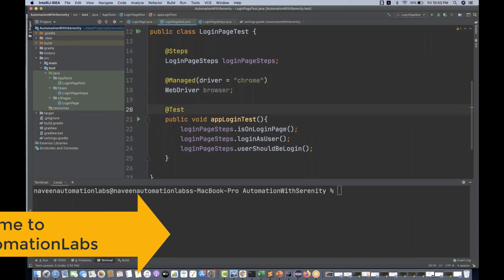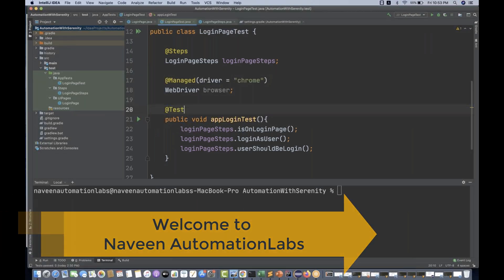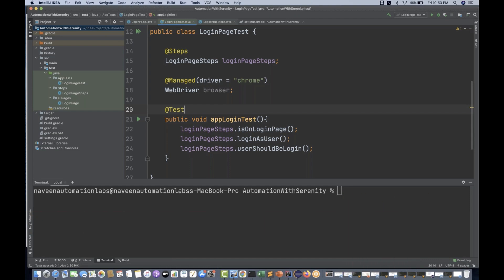Hey guys, this is Naveenia. Welcome back to Naveen Automation Labs and back to our Serenity BDD series. So far what we have seen is that we have created one simple test class, page class, a step class, and then we have executed one single test case on a specific browser today.